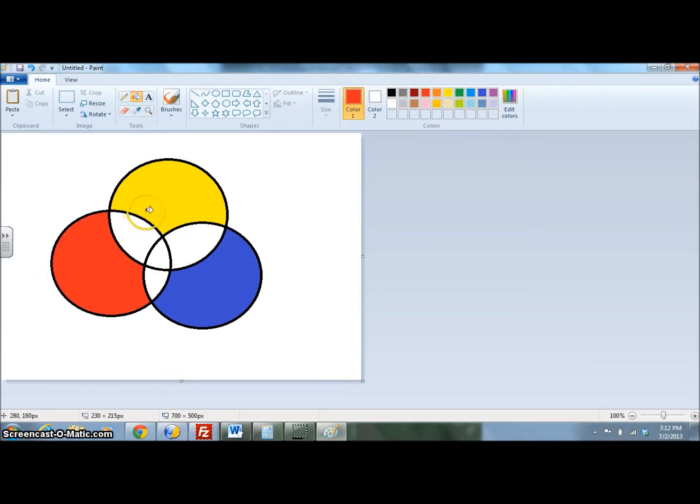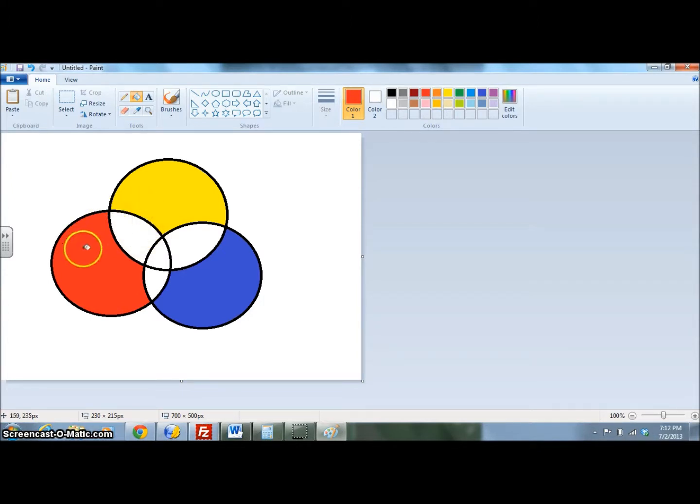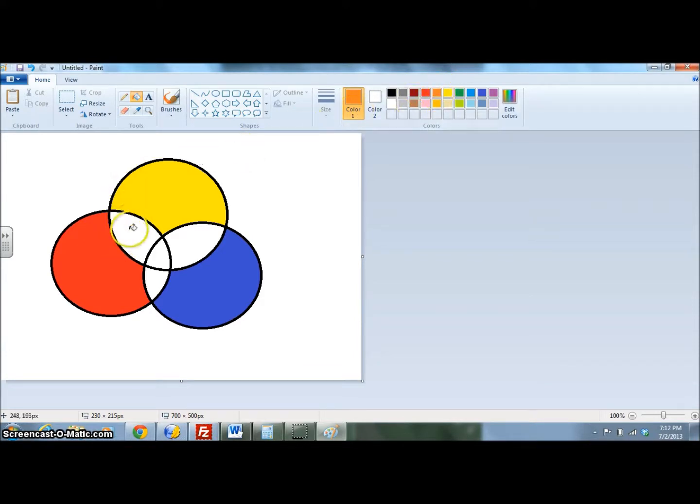Where the shapes overlap together, we're going to add in the secondary colors. So if we mix yellow and red together, we get orange. So using the Paint Bucket, I'm going to fill that space in with orange.